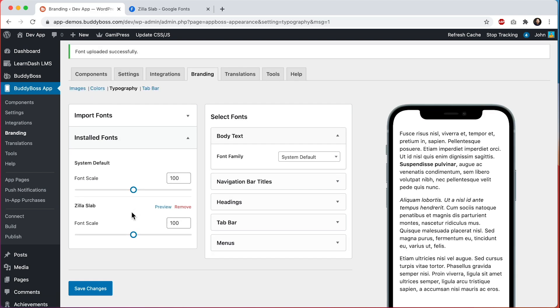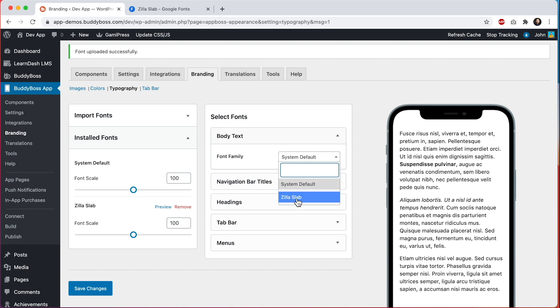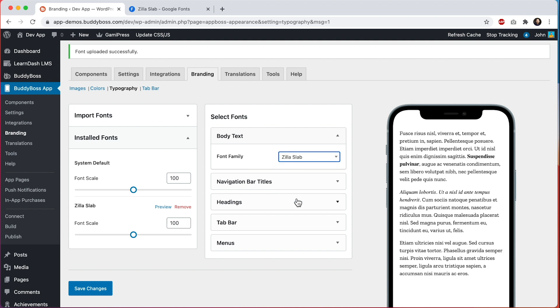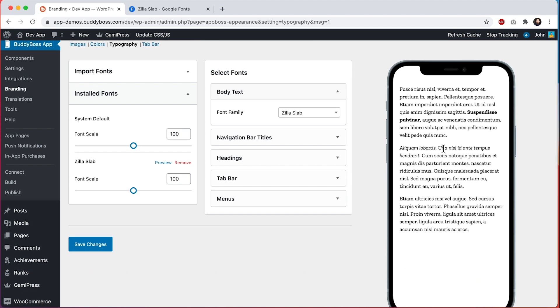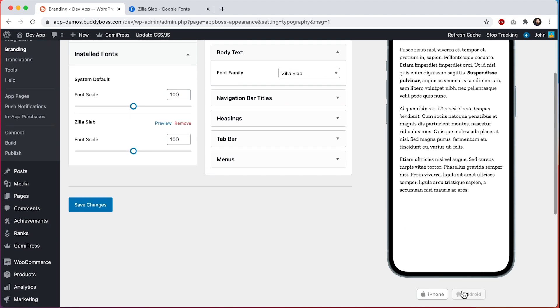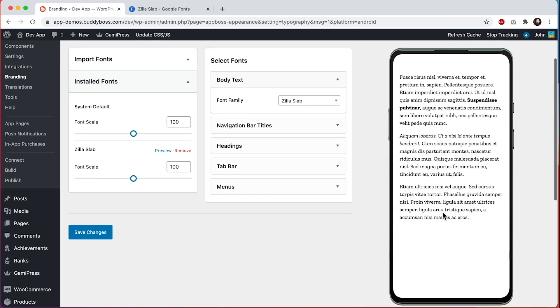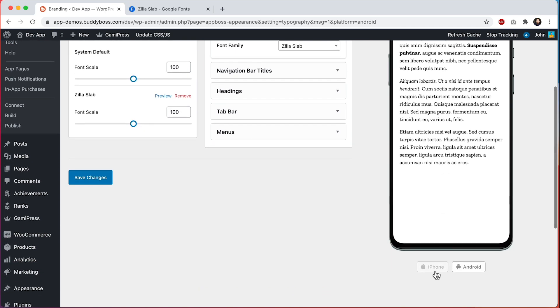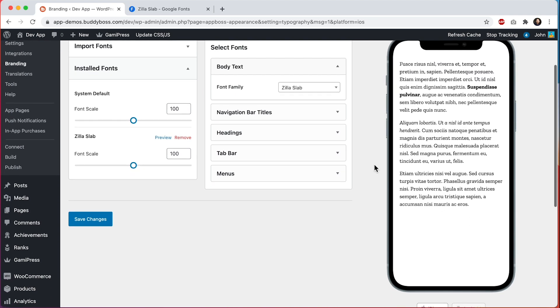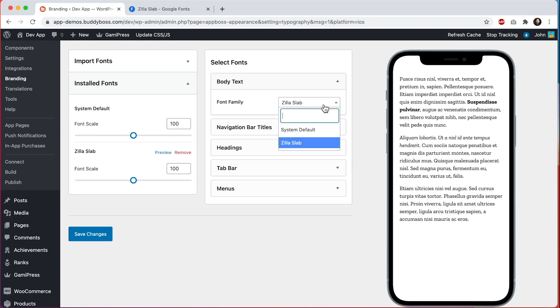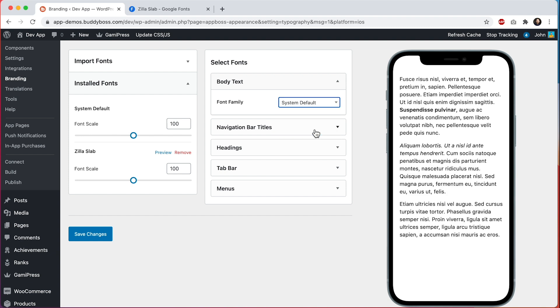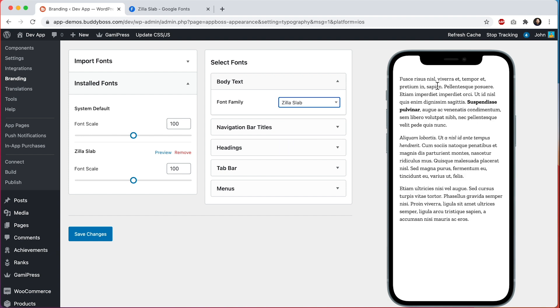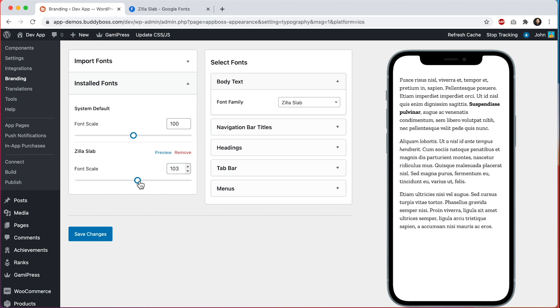Just like that it's been imported into the system and it's now available for use. So if I wanted to, I could assign this body text area to Zilla Slab and now all the body text is getting this font in both iPhone and Android. But you'll notice that the font is rendering a little bit small. If I switch it back to system default, you'll see that Zilla Slab is just a bit smaller. Different fonts are designed to display in slightly different sizes, so you may find when you import a font that it's a little bit too small or a little bit too big, and that's why we include this font scale.